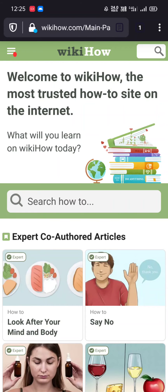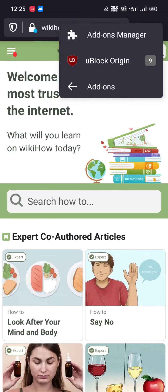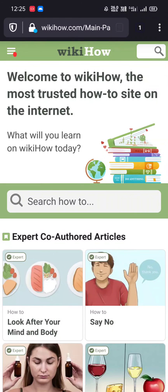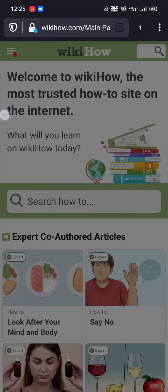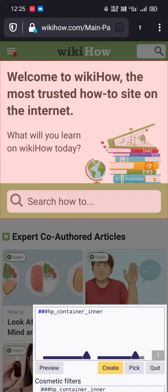Let me try again. I want to select the whole section of that particular thing. Yeah, now as we have selected this, the option is here. Just tap on create.